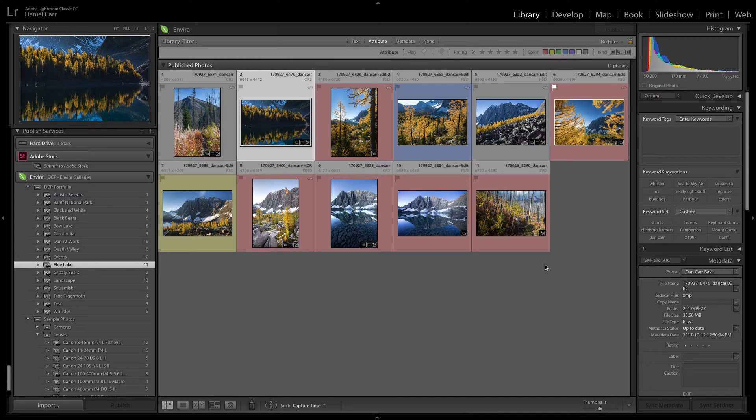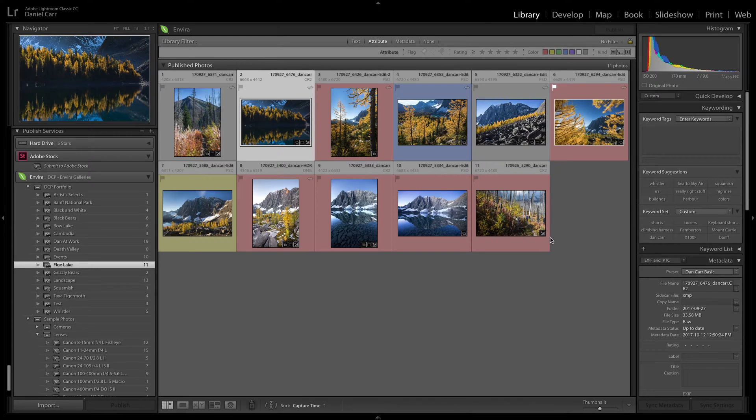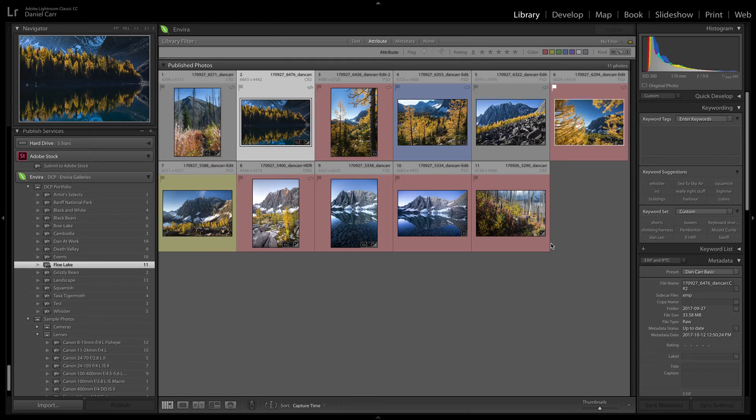Actually, before we move on, there's something really important I need to mention. When we created those watermarks using that signature logo, those watermarks are tied to the position of that file on your computer. So if you move those files on your computer to a different location, it will break the watermarks.